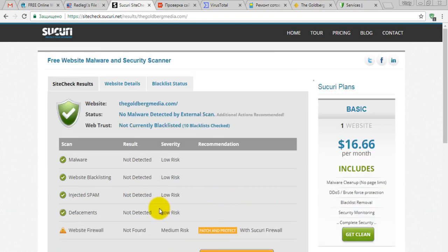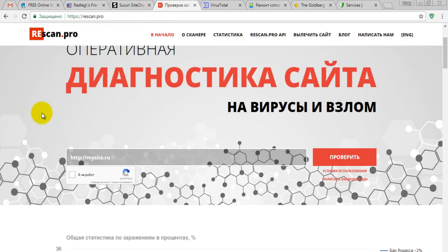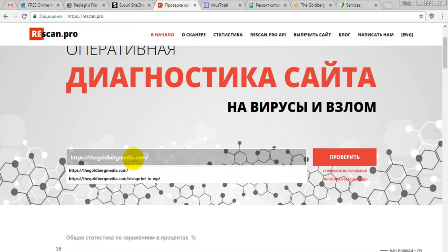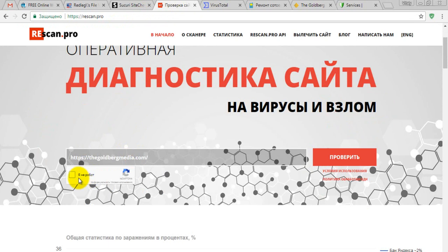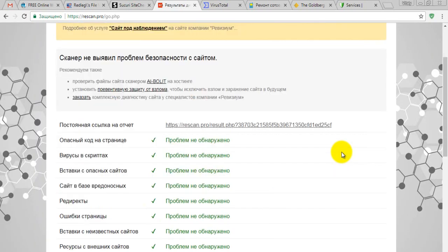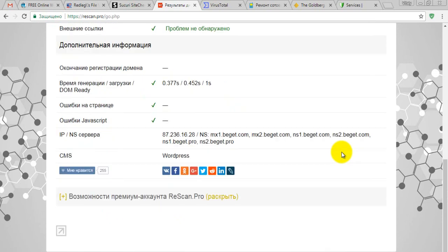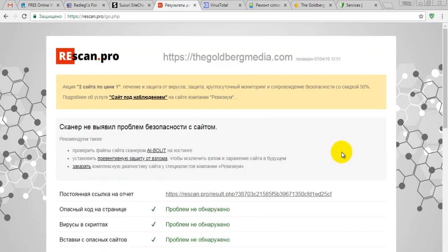The next tool is RosScan — rosscan.pro — a Russian scanner that's quite good. All you have to do is paste your website name in the field, click the reCAPTCHA, and click the check button. And surprise — everything is green, everything is good. Hope you'll see the same picture for your website.